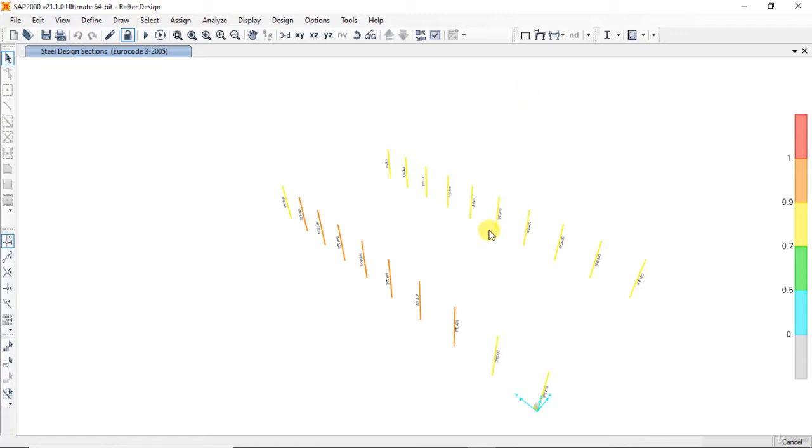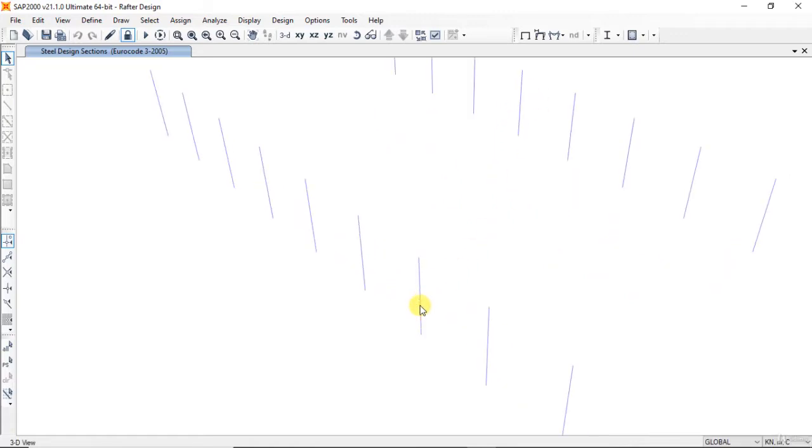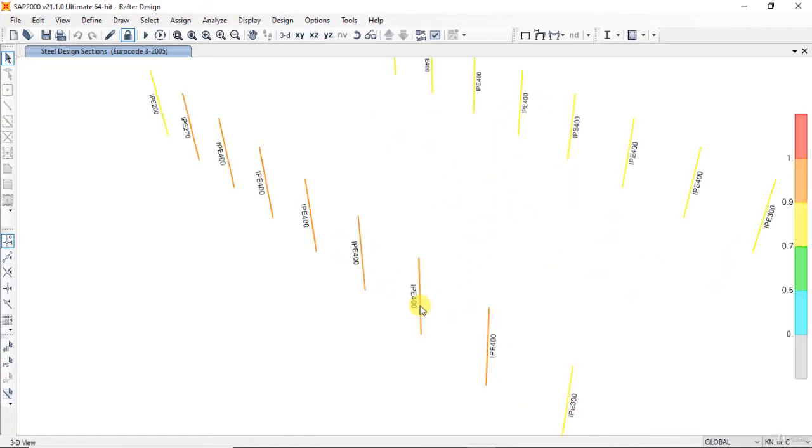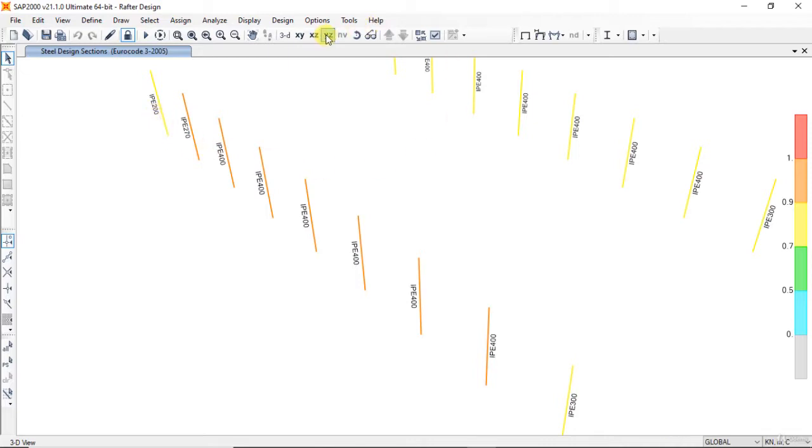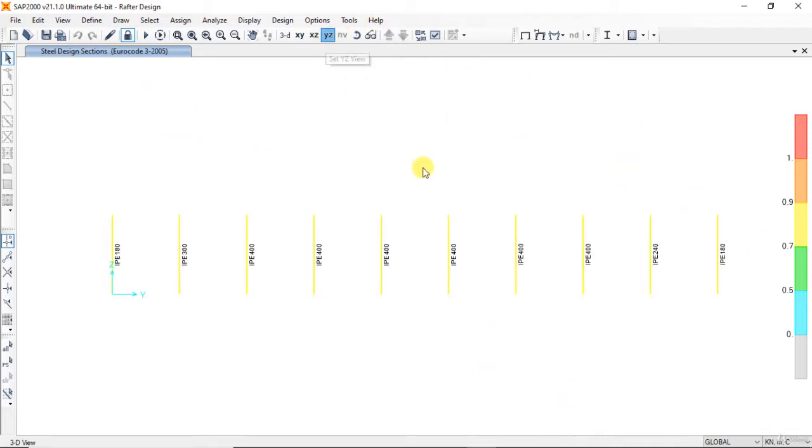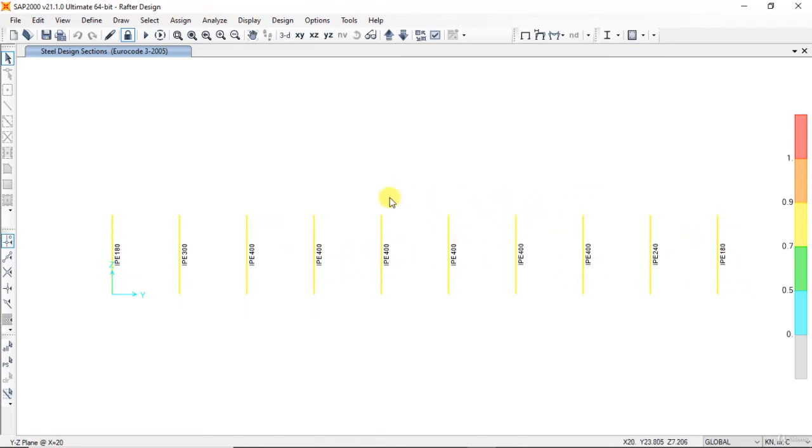After designing, the section is IPE 400, IPE 400, IPE 270, IPE 200. Open YZ view. IPE 180, and in the middle IPE 400, 400, 400.